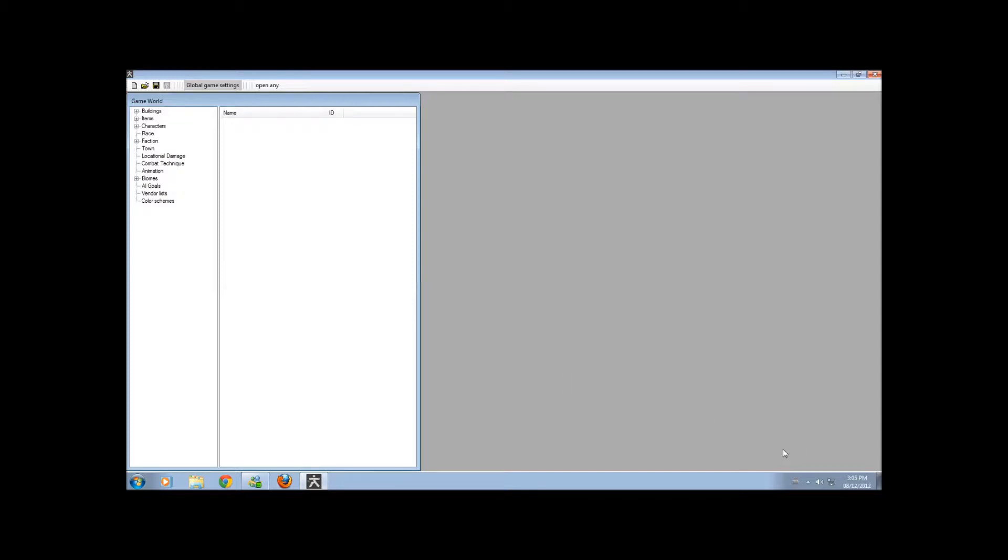Hello, and welcome to my Kenshi Mining tutorial, Part 1, Revamped.